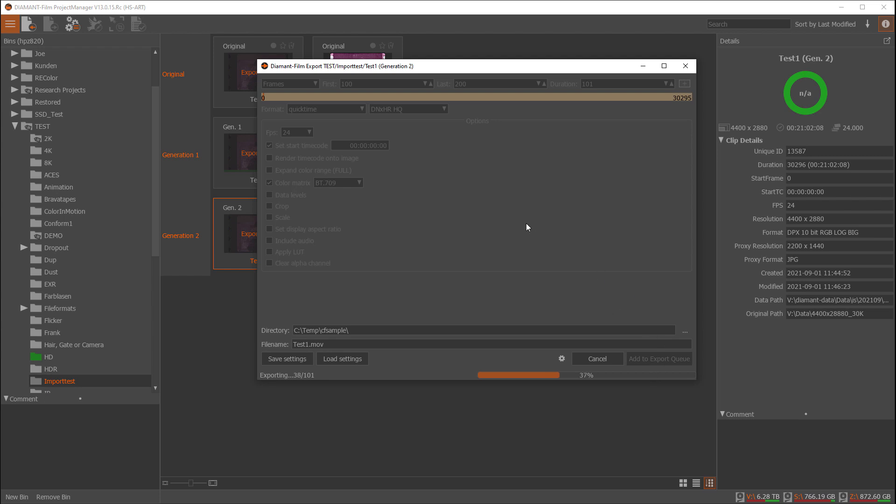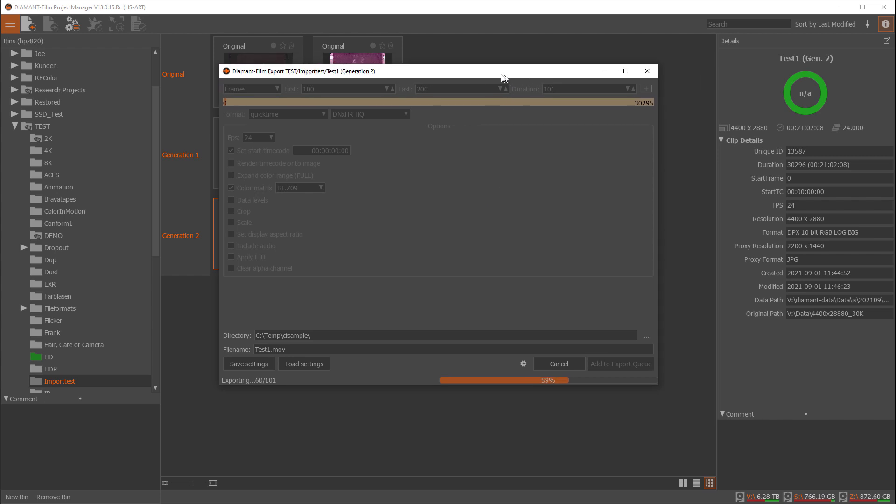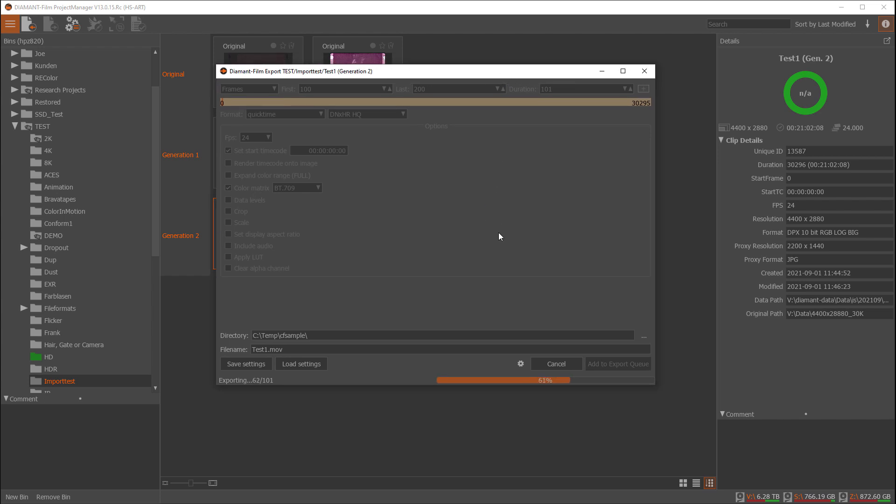For the export queue you could then queue up several exports. You could schedule exports for the night and so on. This is quite flexible and helpful and available since version 13.